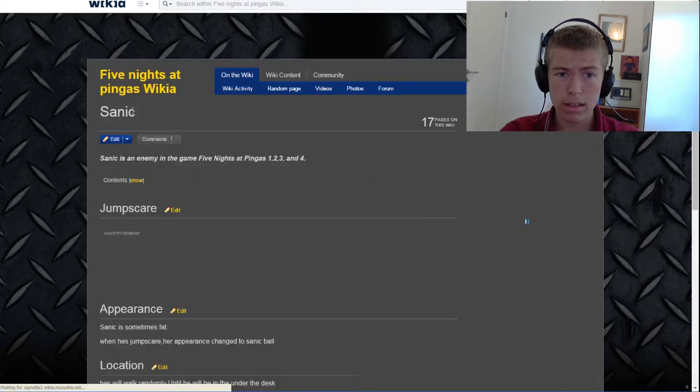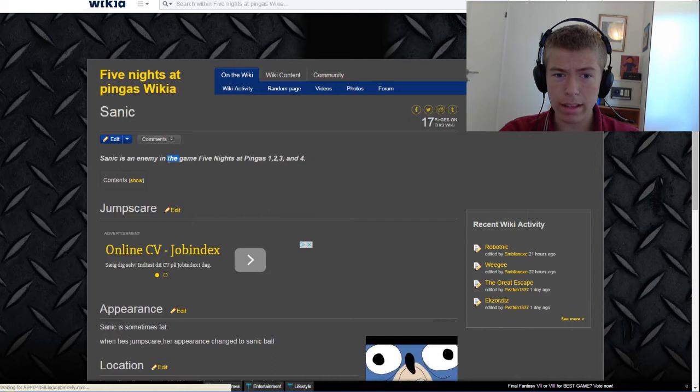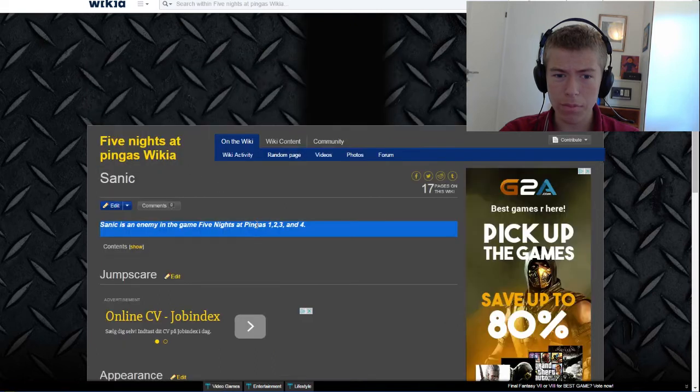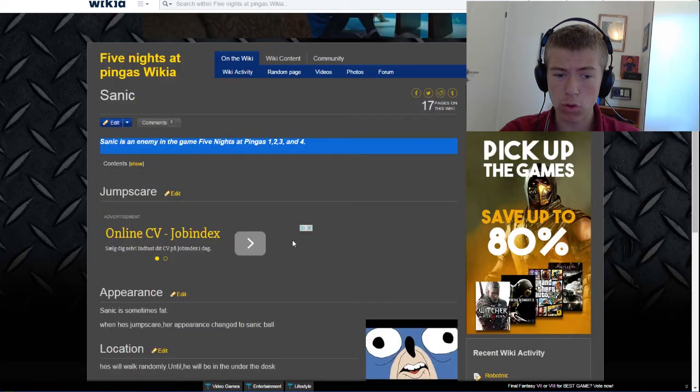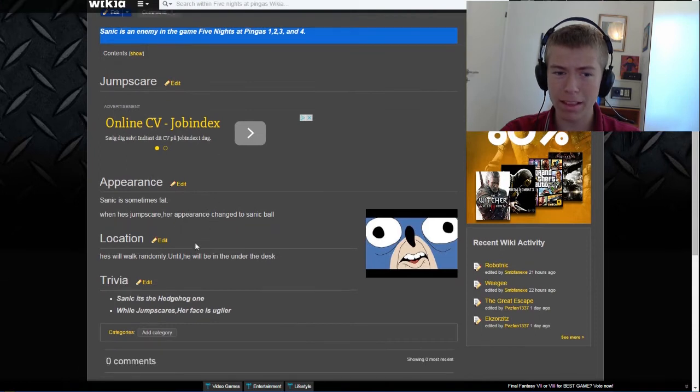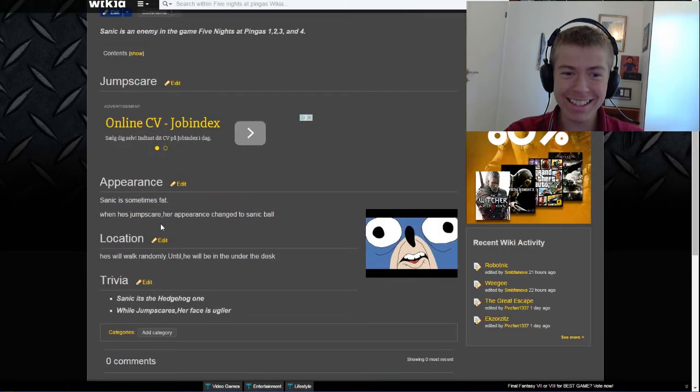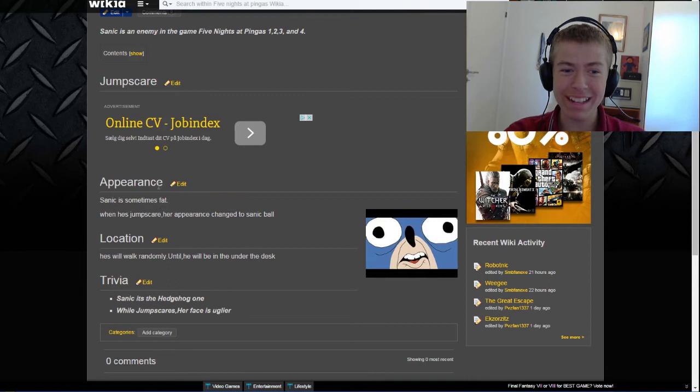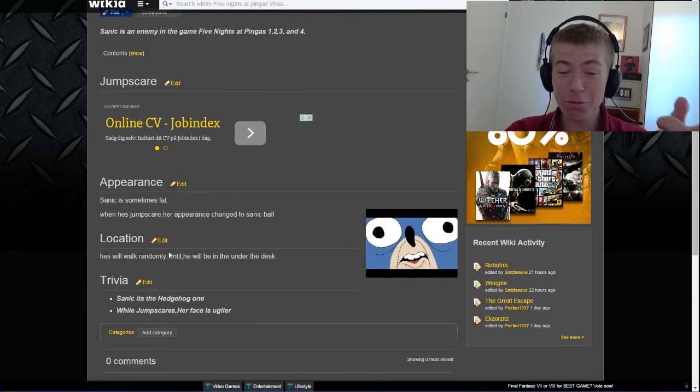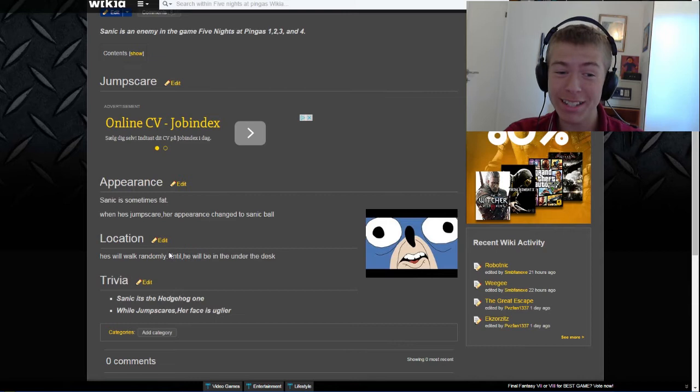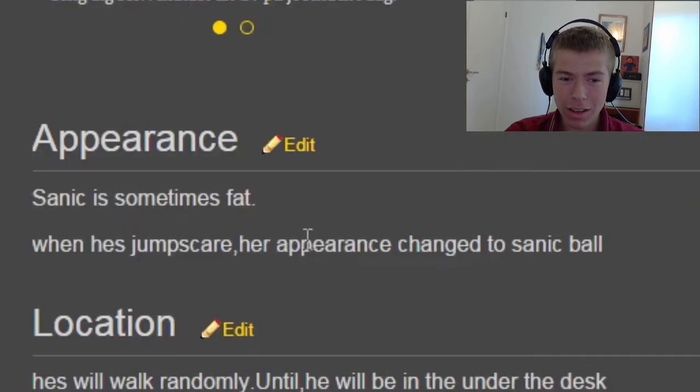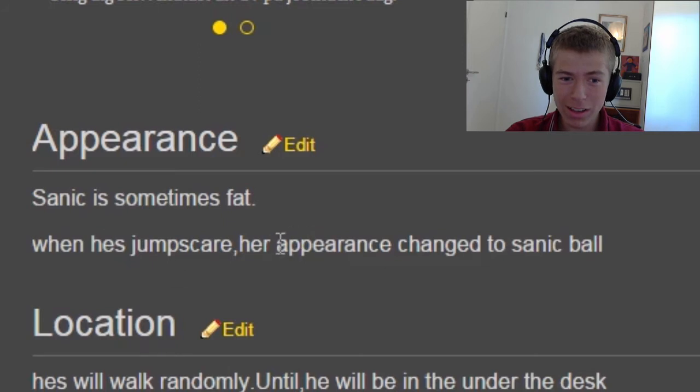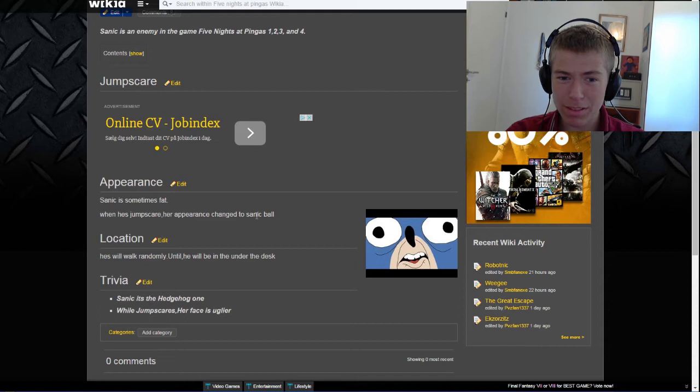Sanic. Sanic is an enemy in the game Five Nights at Pinkas 1, 2, 3, and 4. That's correct. For some reason, this page is way better made than the last one. What? Sanic is sometimes fat. That's correct, I guess. He is sometimes fat when he jumpscares. What? Her? He? Her? I think someone messed up.